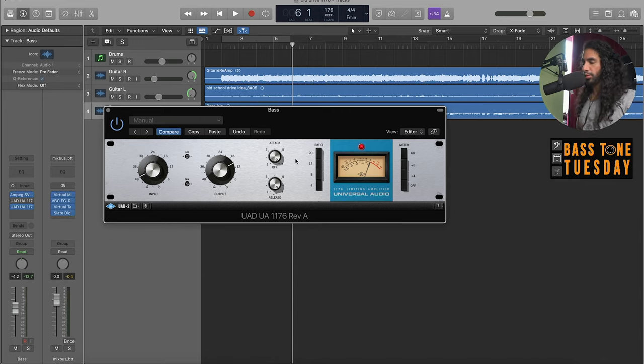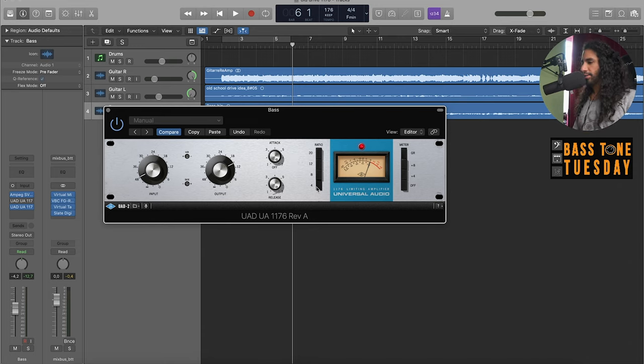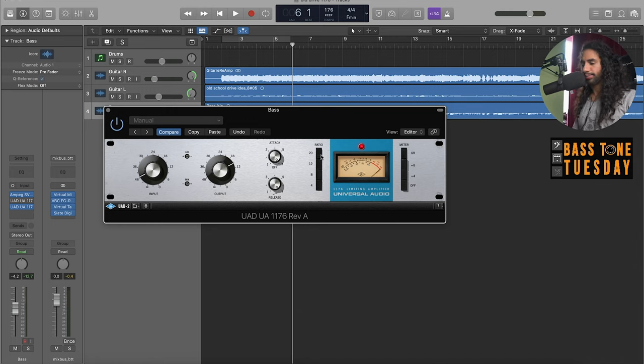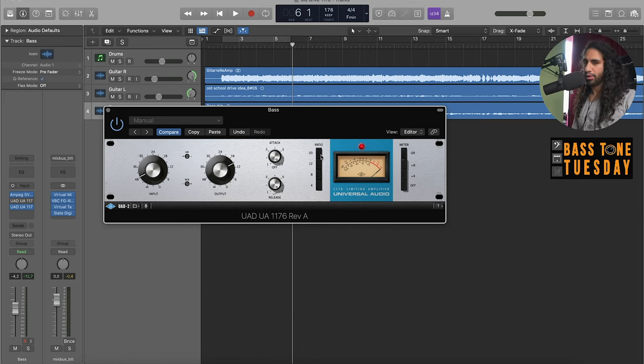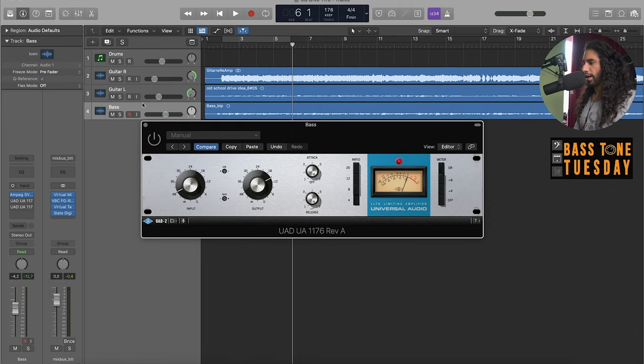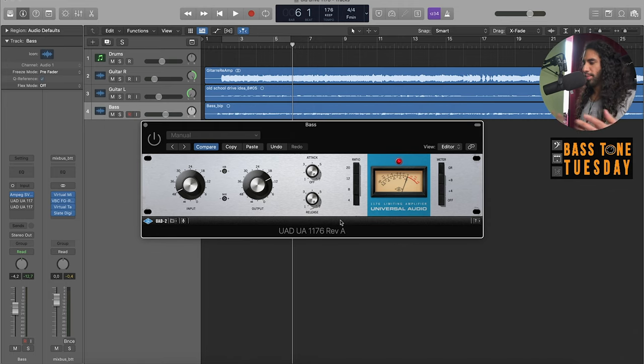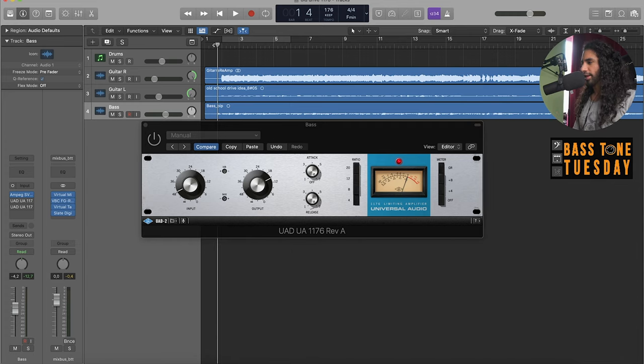Then we have the ratio switches and the cool thing like I also said, you can put all the buttons in and that creates a smashing brutal sound. We're also going to take a look at that. I'm going to play you the track, then solo the bass and show you the compressor. We're going to listen in the mix and play around with the controls a little bit. So this is the track.